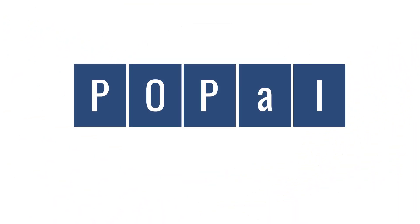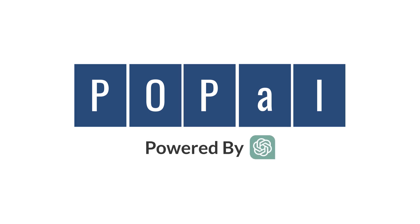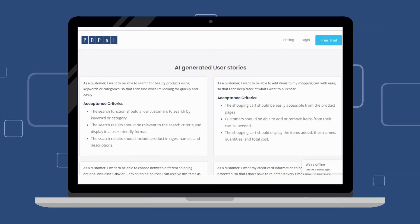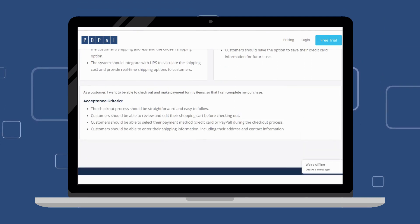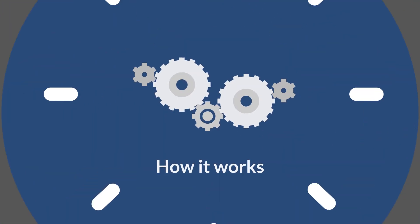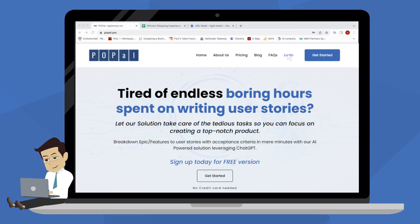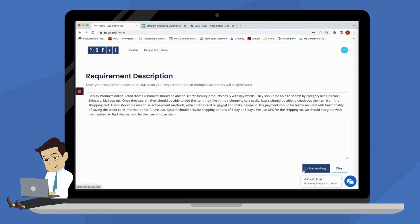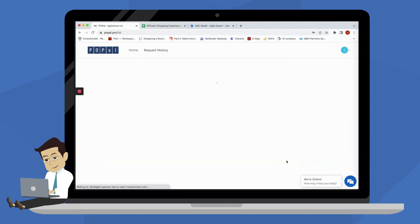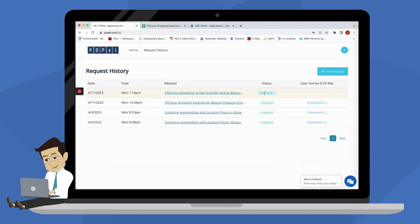Say hello to P.O.Pale, the user story writing tool that's powered by ChatGPT. With P.O.Pale, you can generate detailed user stories in no time. Simply sign up and log in to P.O.Pale and enter the details of your epic or feature. Then hit generate user stories and let P.O.Pale do the rest.